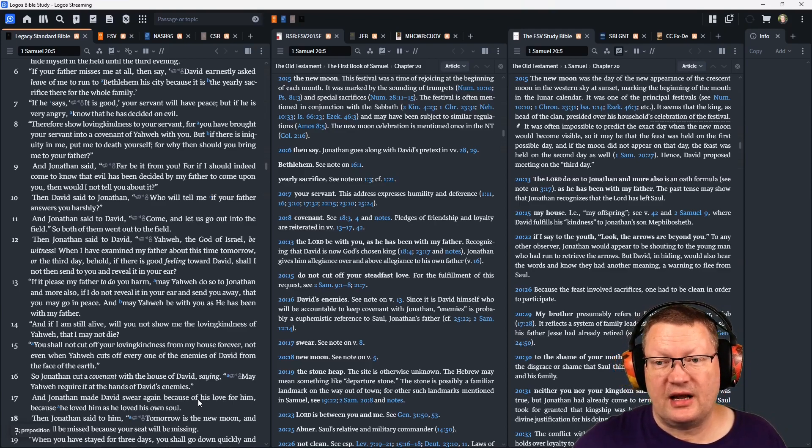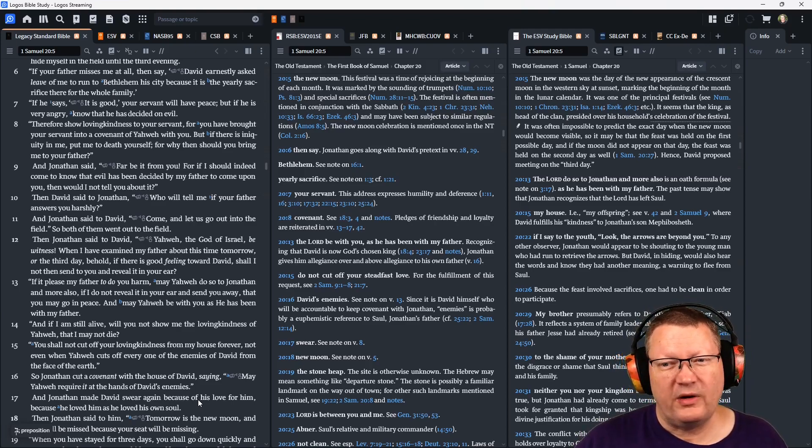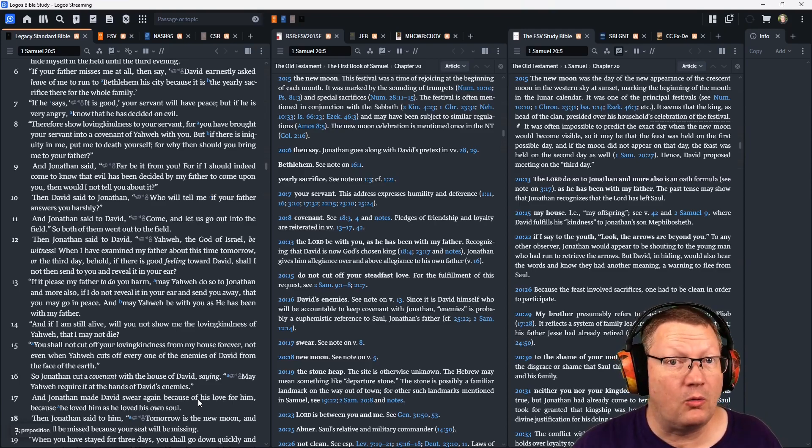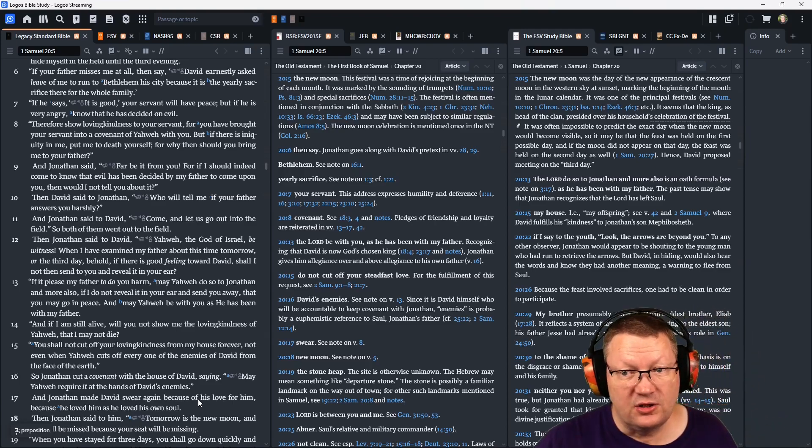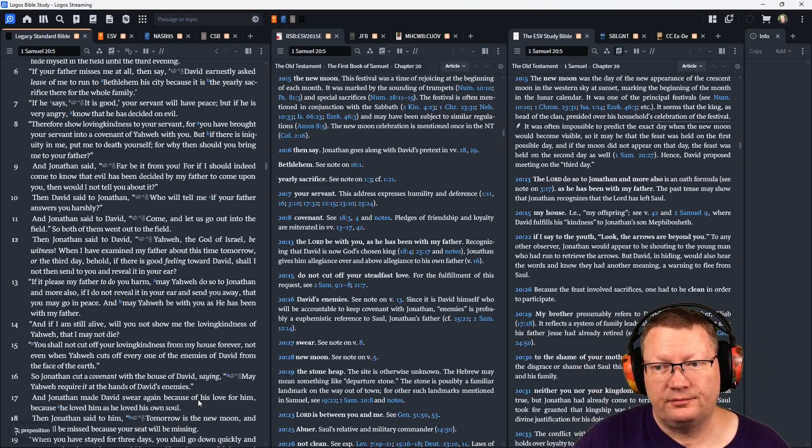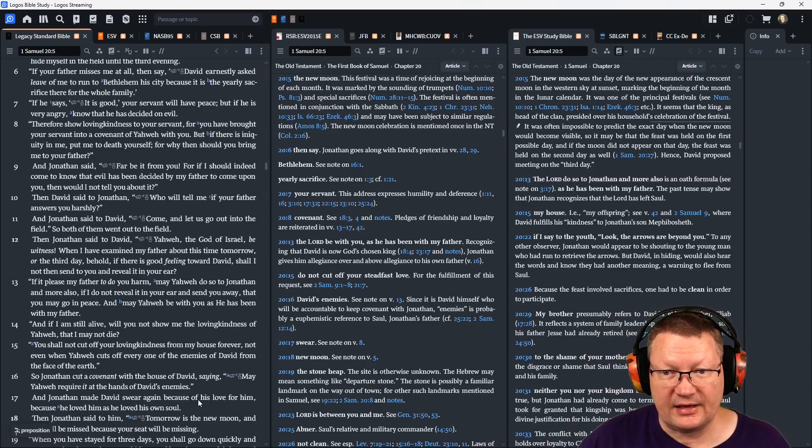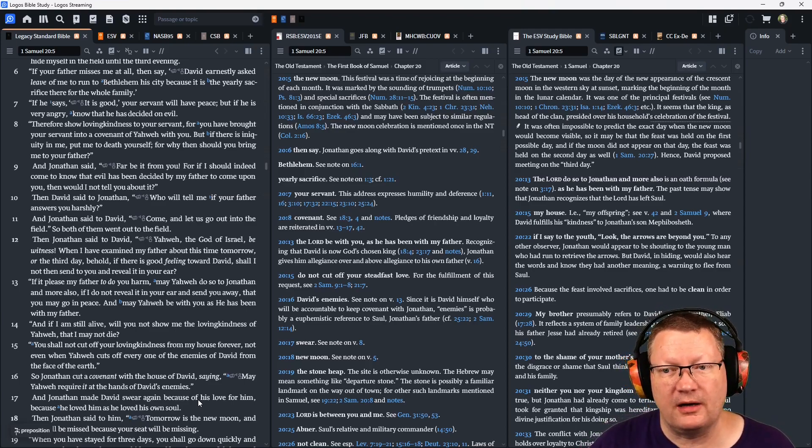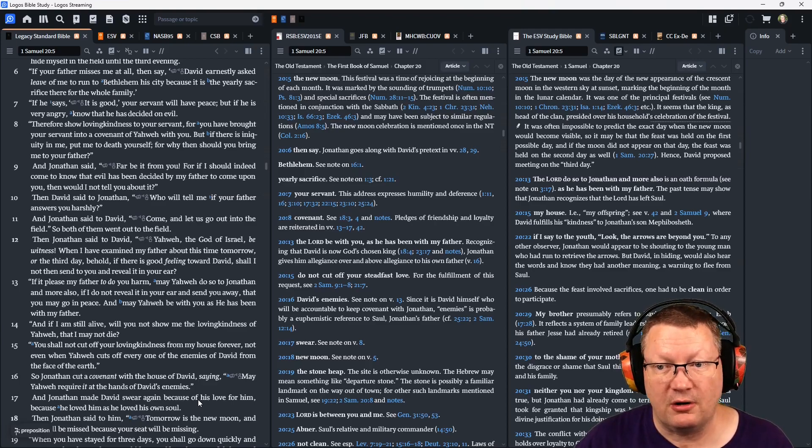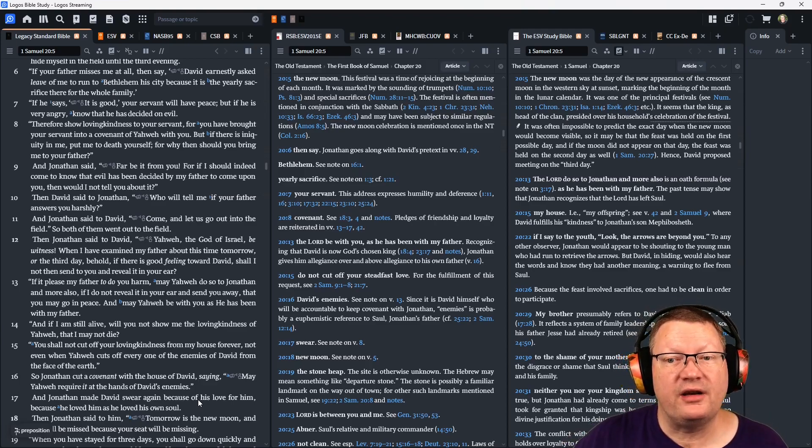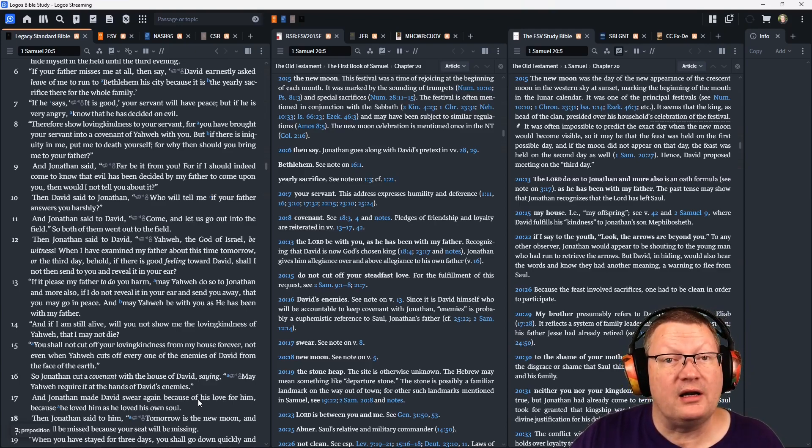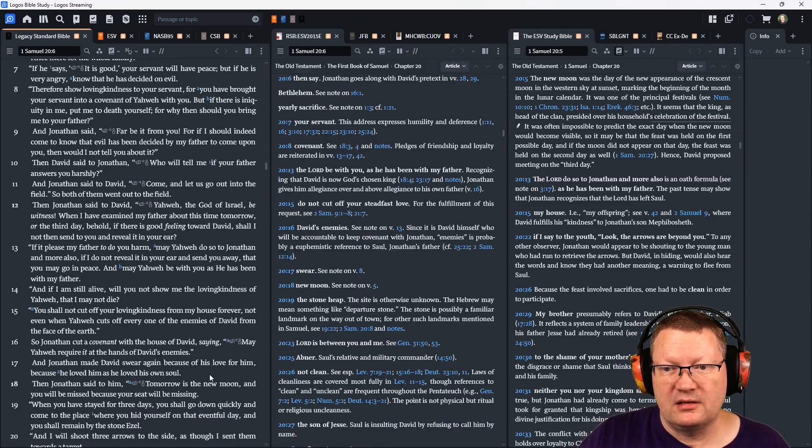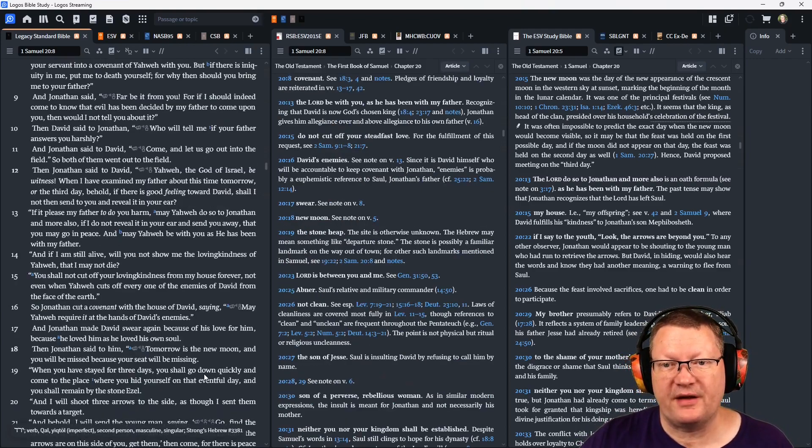Then Jonathan said to David, 'Yahweh, the God of Israel, be witness. When I have examined my father about this time tomorrow or the third day, behold, if there is good feeling toward David, then shall I not send to you and reveal it in your ear. If it pleases my father to do you harm, may Yahweh do so to Jonathan and more also. If I do not reveal it in your ear and send you away, that you may go in peace. And may Yahweh be with you as he has been with my father.'